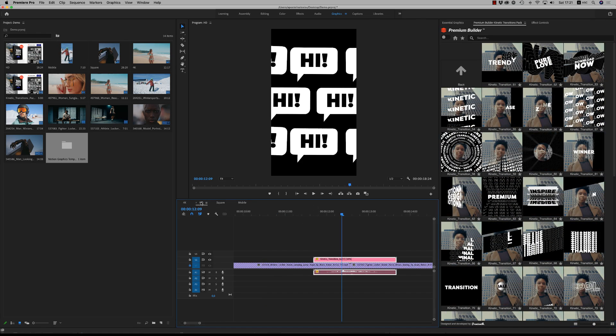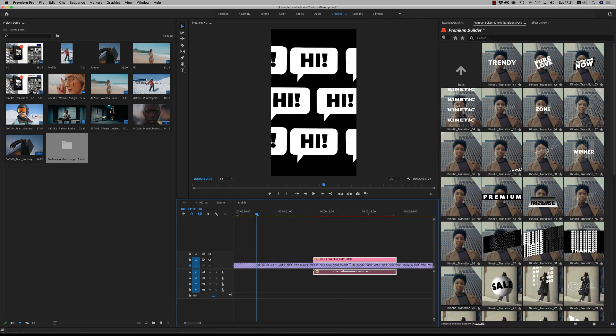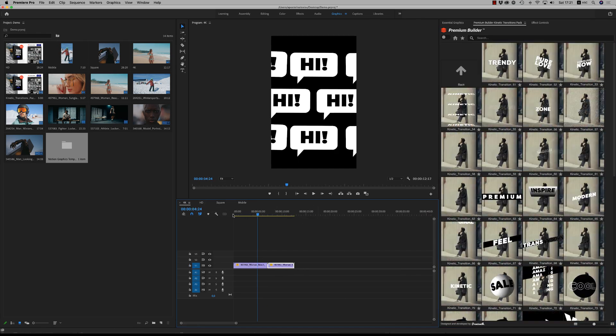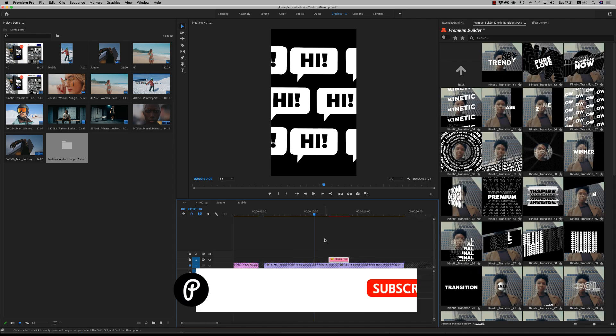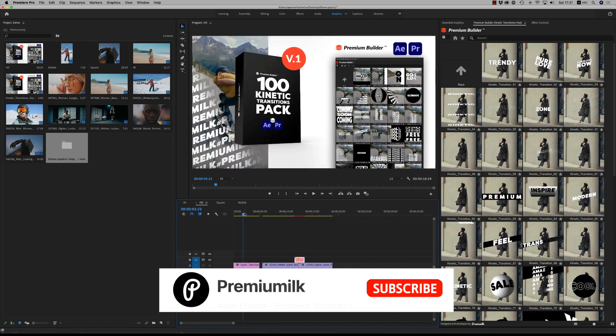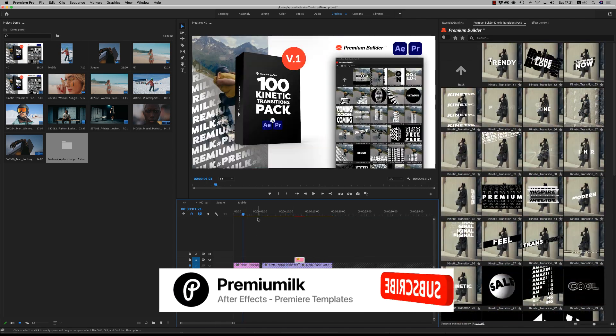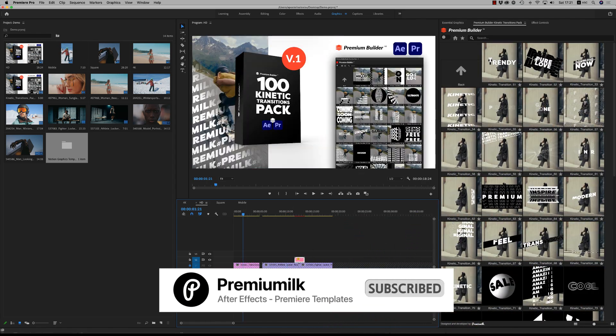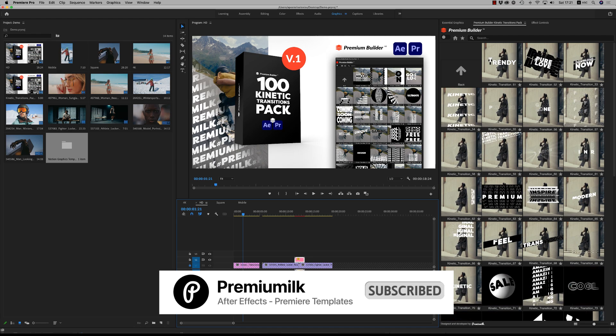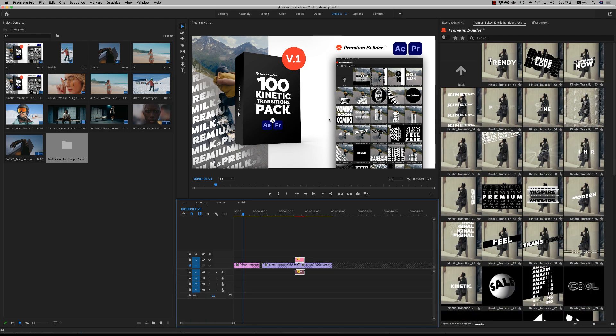So this is it how it works. I hope you like the transition for After Effects and Premiere Pro. I hope it will be more than 100 with the next update. Thank you very much. Bye-bye.